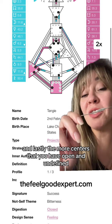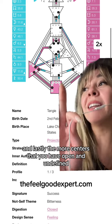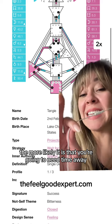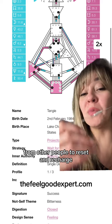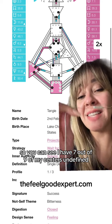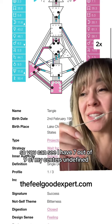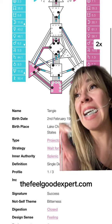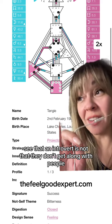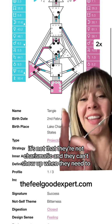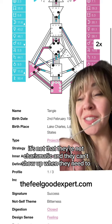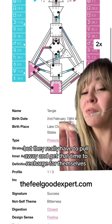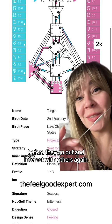And lastly, the more centers that you have open and undefined, the more likely it is that you're going to need time away from other people to reset and recharge. You can see I have seven out of nine of my centers undefined, and a reflector chart would have nine out of nine undefined. I see that in introverts — it's not that they don't get along with people or that they're not charismatic, but they really have to pull away and get that time to recharge before they go out and interact with others again.